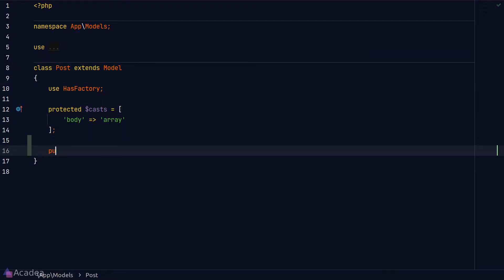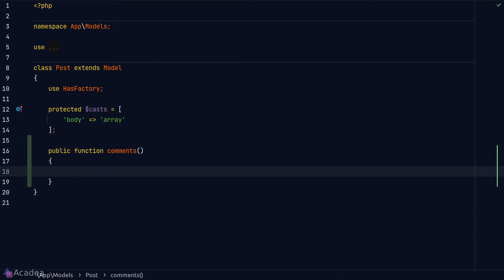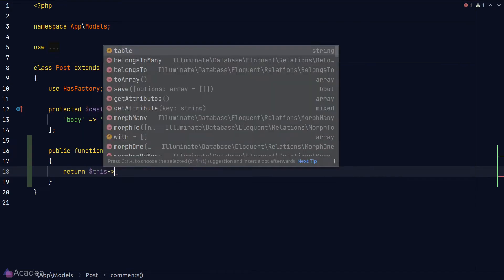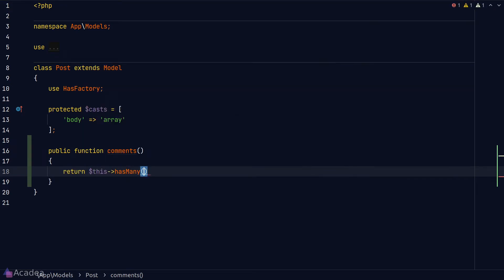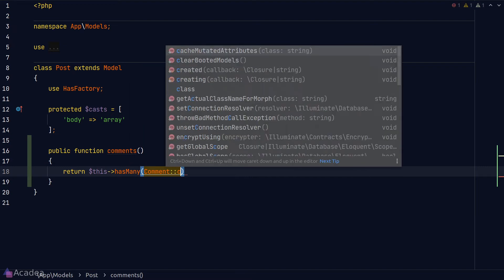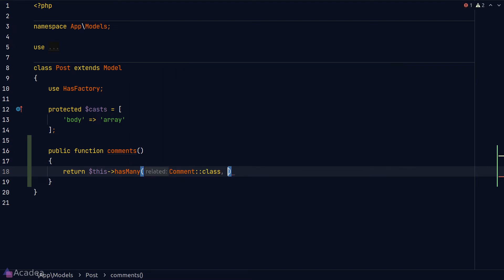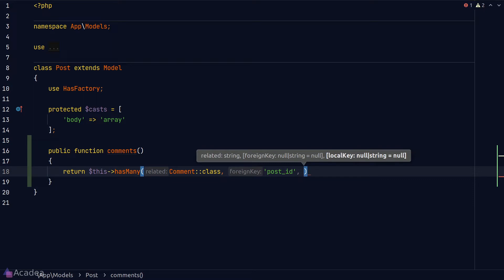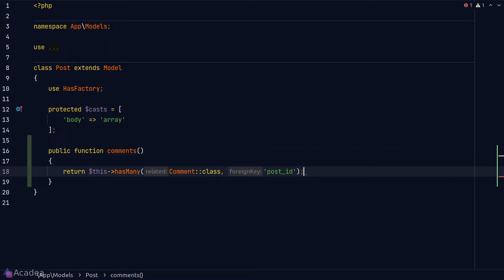To define the relationship between post and comment, we'll create a new method in Post and name it `comments` — plural because comments is on the many side. In the method body we'll call the `hasMany` method. The first argument is the related model, which is Comment. The second argument is the foreign key in the comment table, which is `post_id`. The third argument is the local key, which in most cases is just the primary ID field, so we can leave it out.